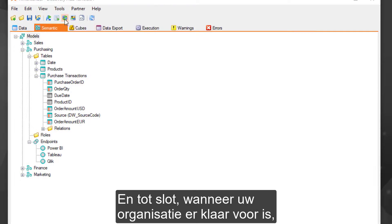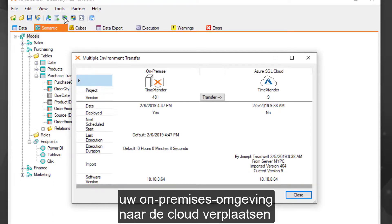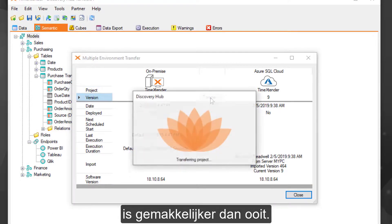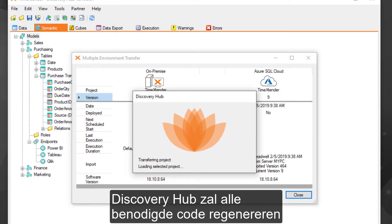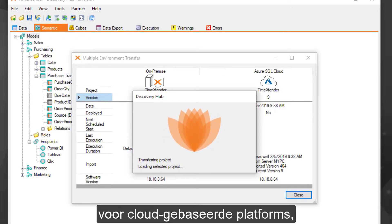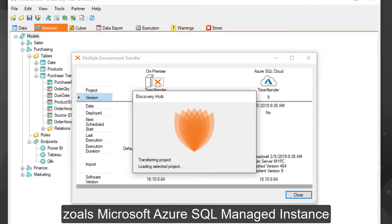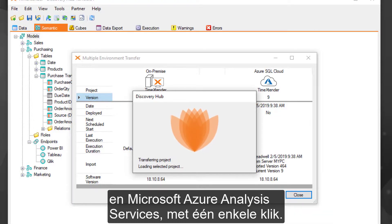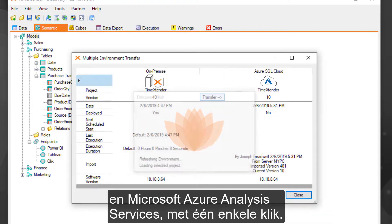And finally, when your organization is ready, moving your on-prem solution to the cloud is easier than ever. Discovery Hub will regenerate all the necessary code for cloud-based platforms such as Azure SQL Managed Instance and Azure Analysis Services with a single click.